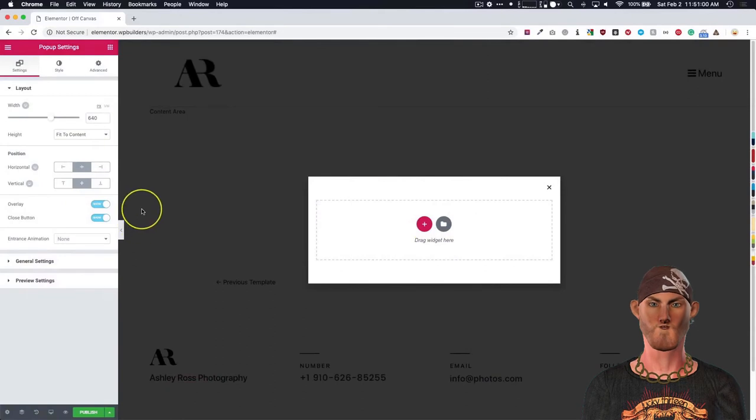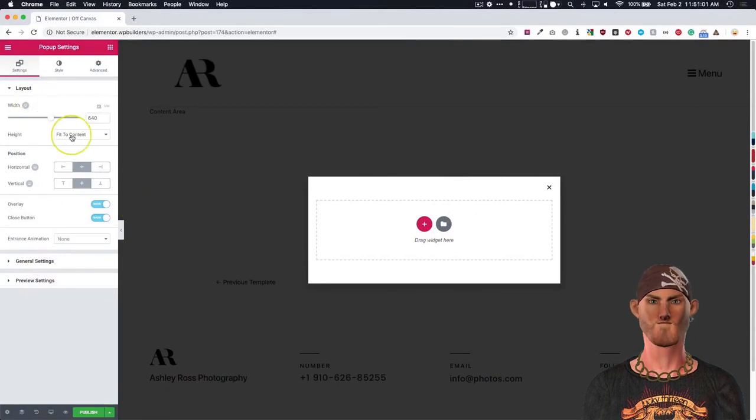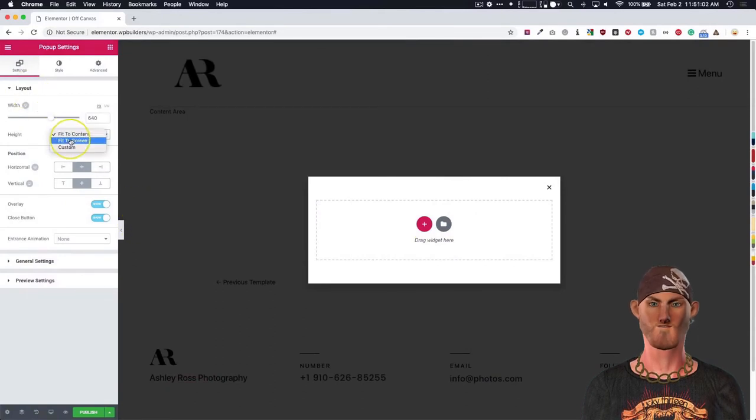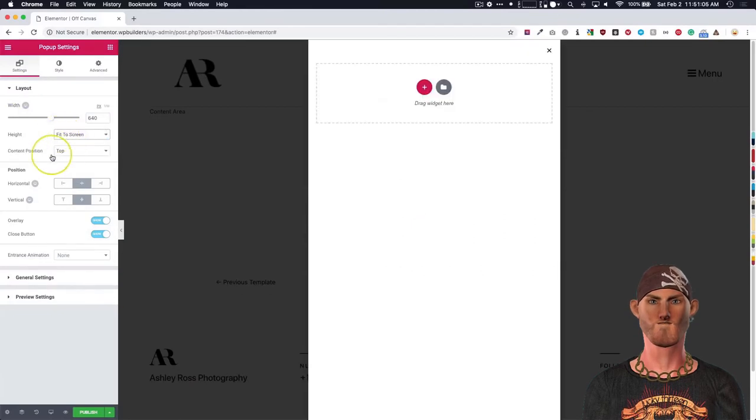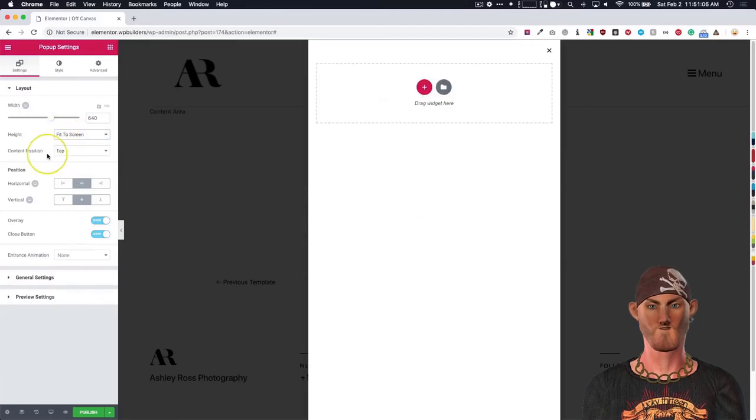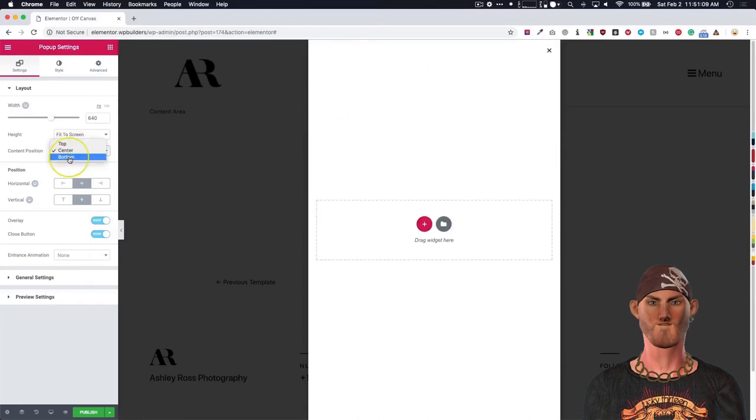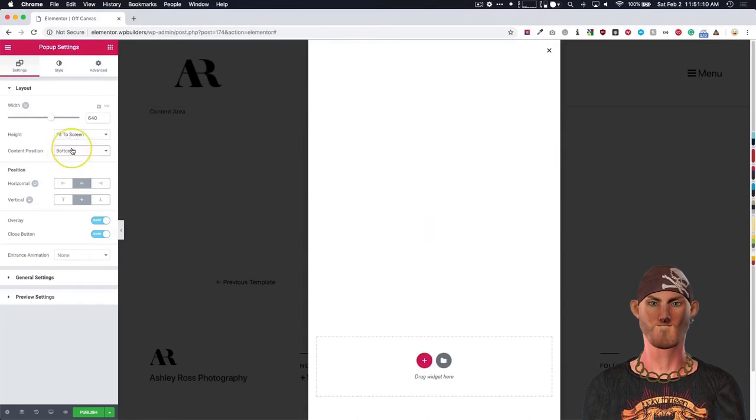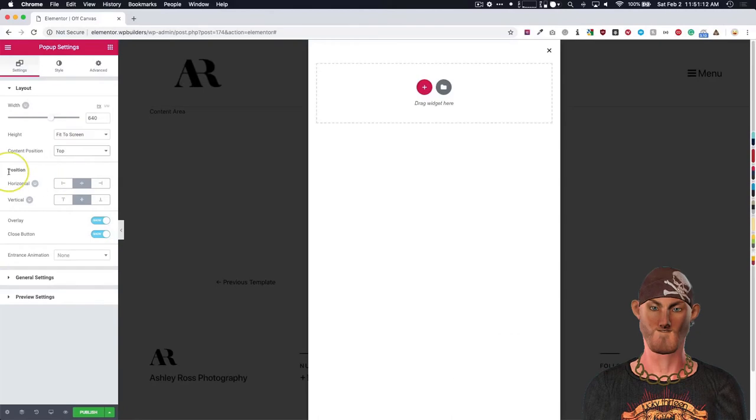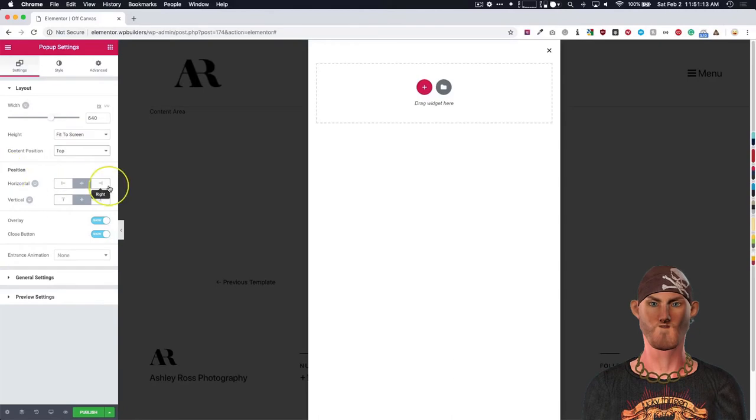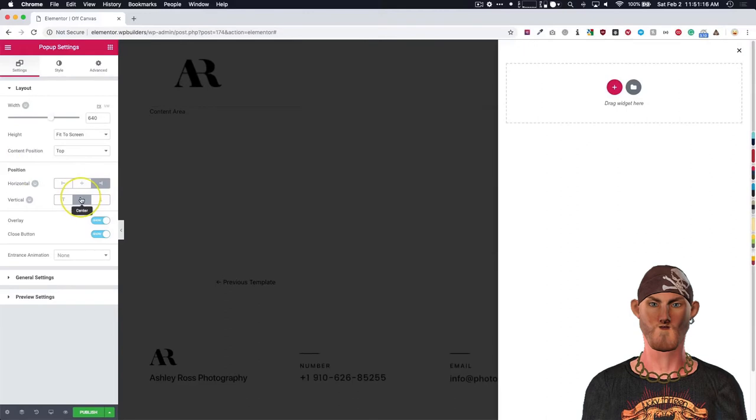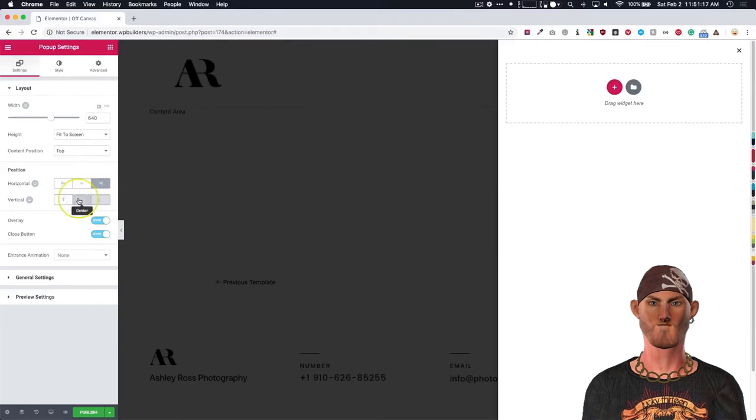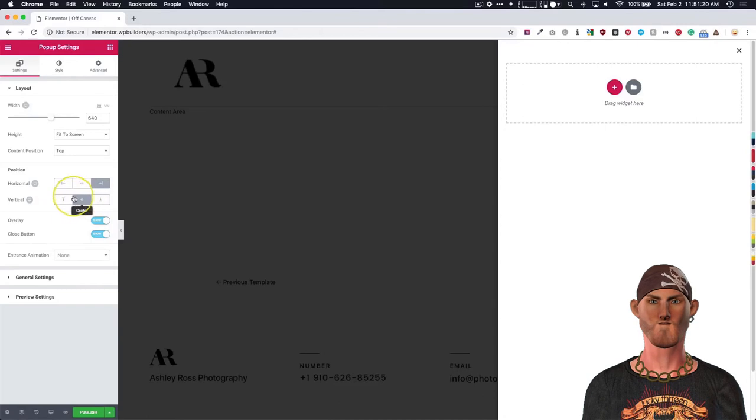Let's adjust our layout. So we want the height to be fit to screen, as tall as possible. The content position we're going to leave at the top. If we choose center it'll be there, choose bottom it'll be down at the bottom. The position we're going to make this to the right, and then vertical we're going to leave this. It doesn't really matter because it's a full height width for the off-canvas menu.